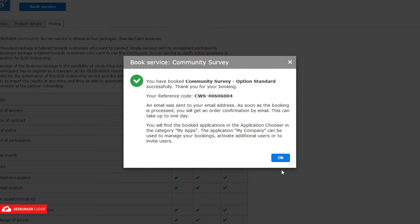This is your booking confirmation. All booking details will also be sent to you via email. As soon as Seeburger has processed your booking, you will receive a second email including an order confirmation.